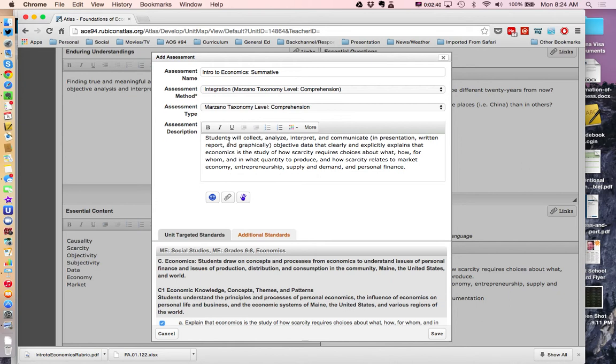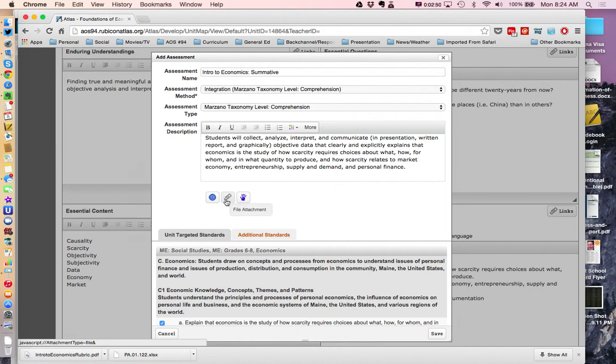So students will collect a quick description. The final thing that I would recommend you put a quick description of it in. It doesn't have to be much.